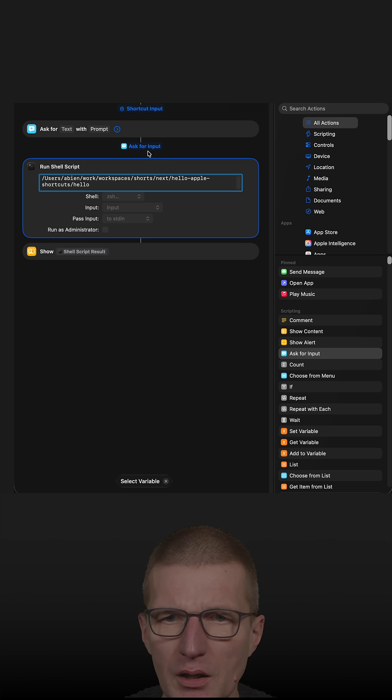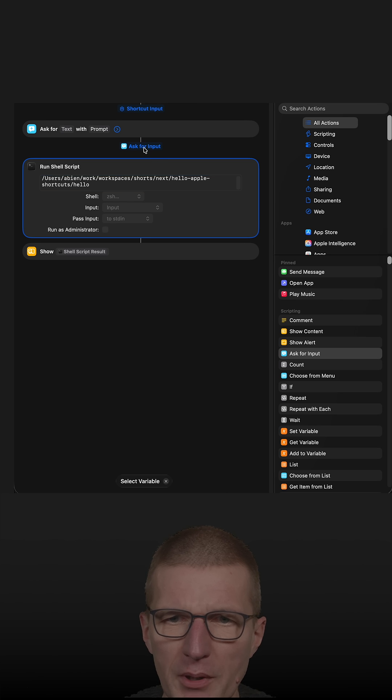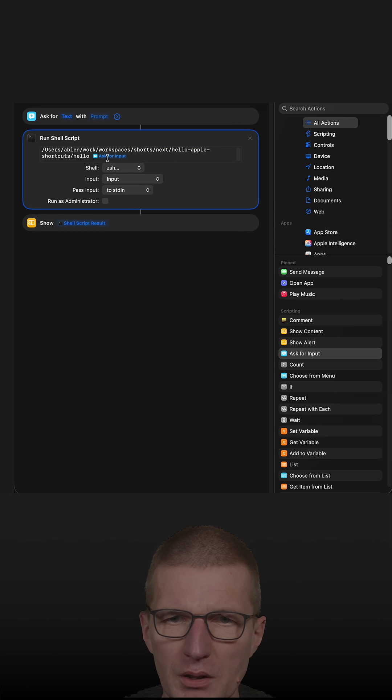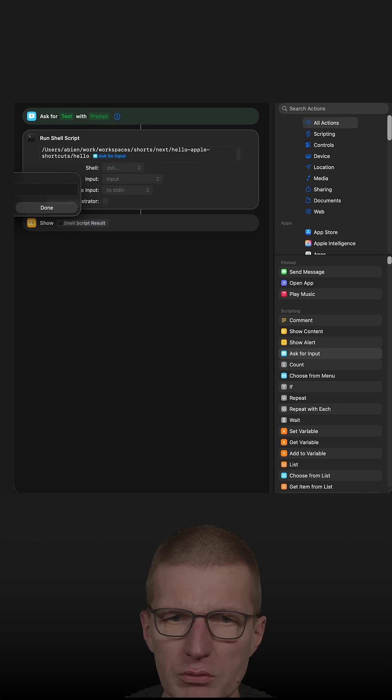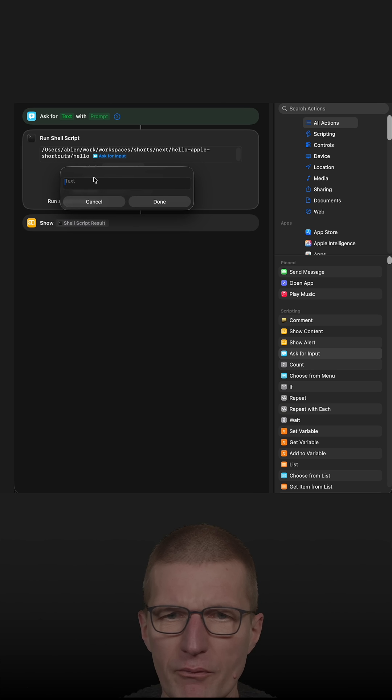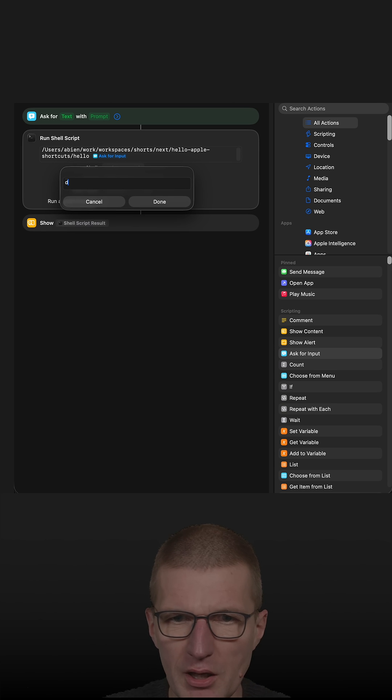And I would like to pick this one. And this is the variable. So now if I run the code and it asks me for text, I can say, okay,